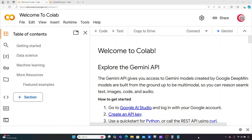Hello everyone and welcome to this video on the Python programming language. In this video we're going to create some code that shows the stock market returns during a US election — basically we're going to see how the US election affects the stock market.